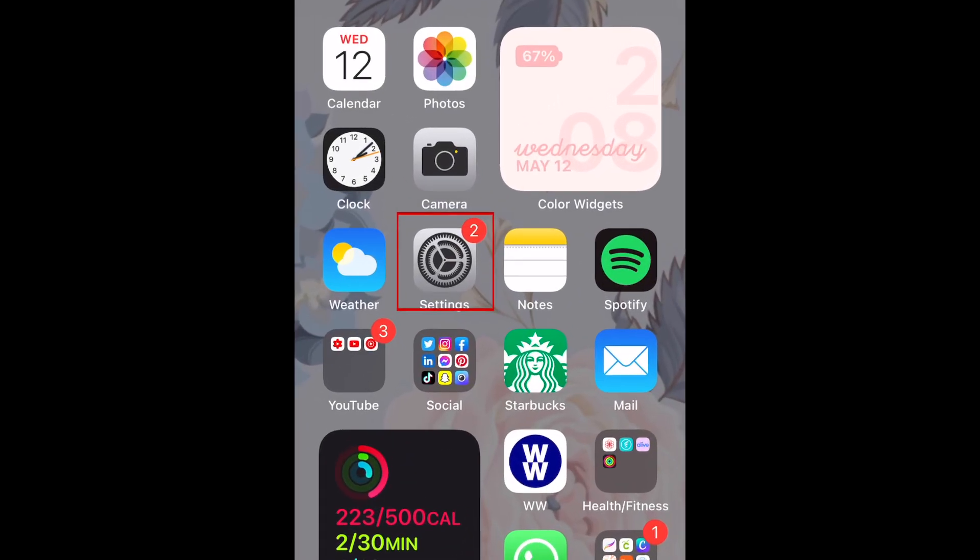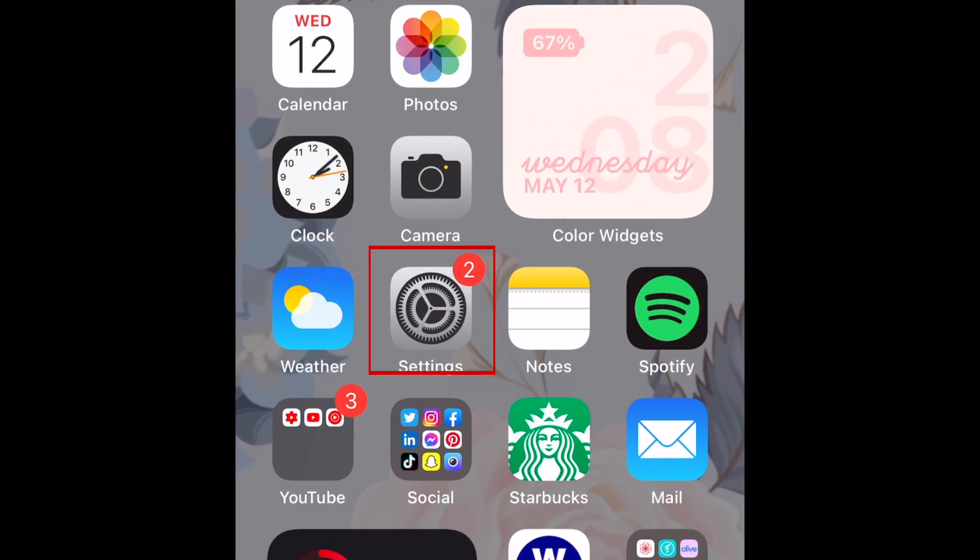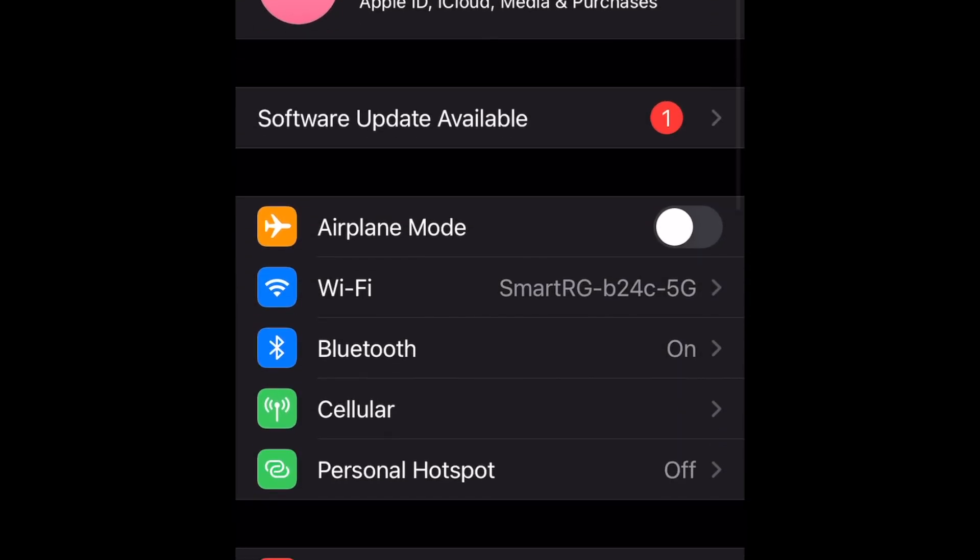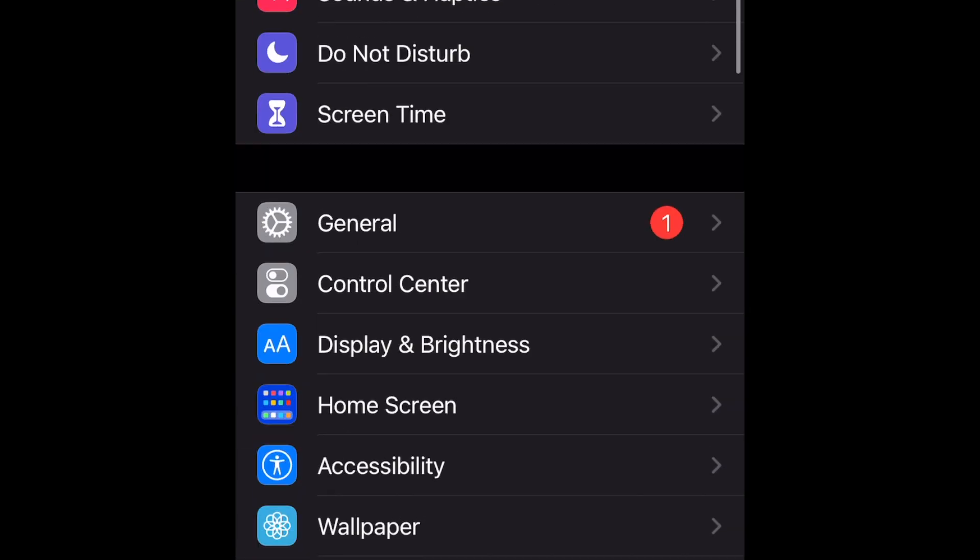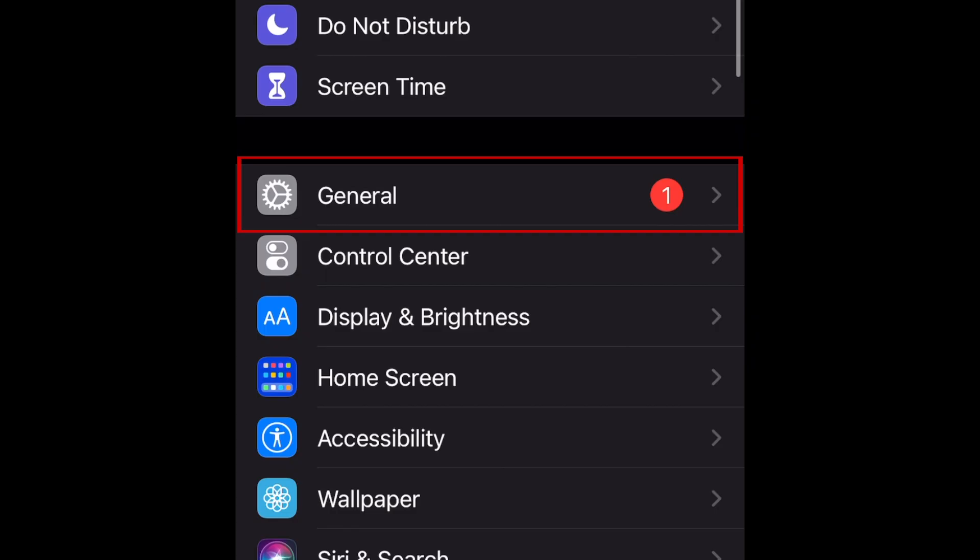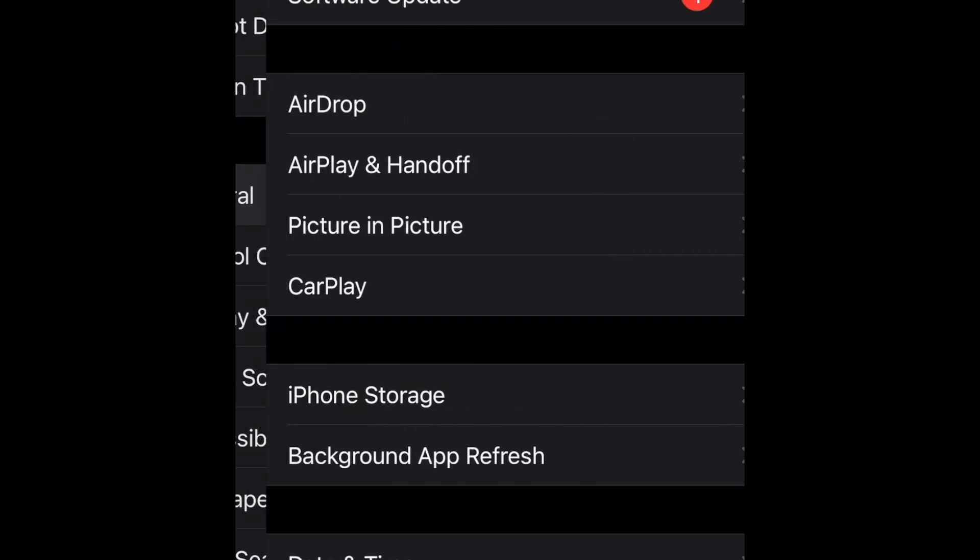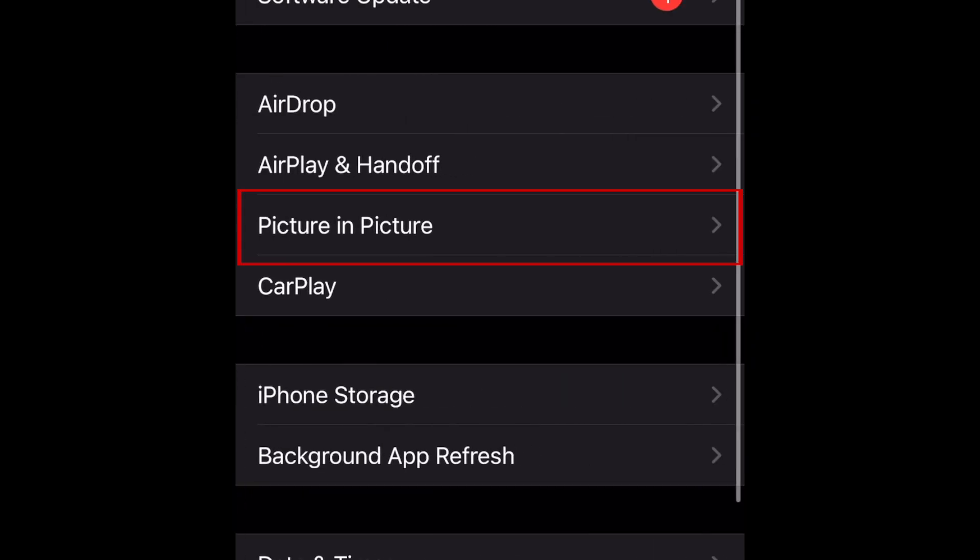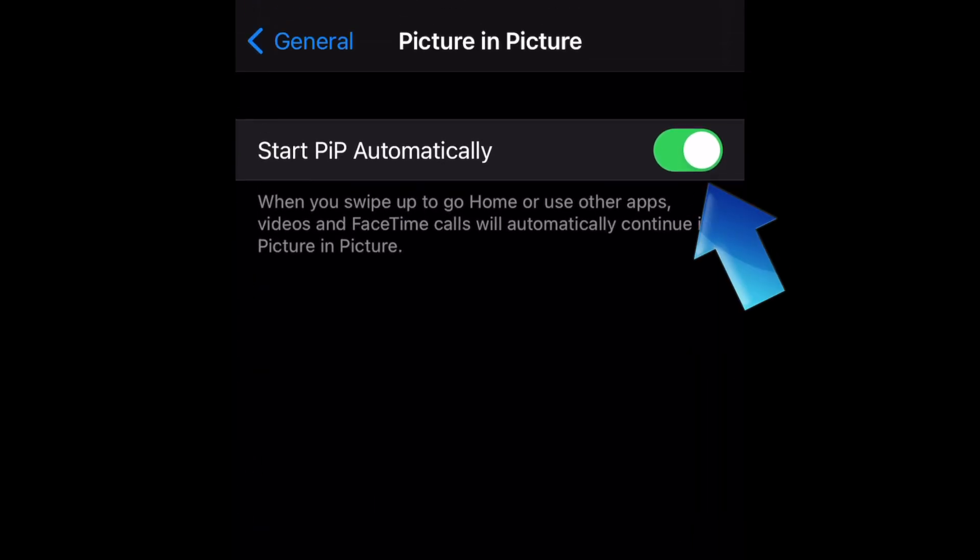First, open your iPhone settings. Select General. Then tap Picture-in-Picture. Make sure this setting is enabled.